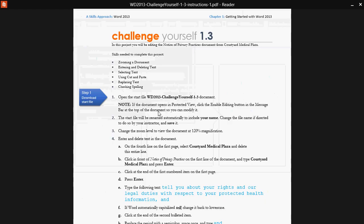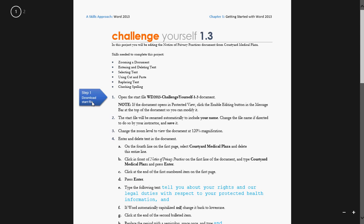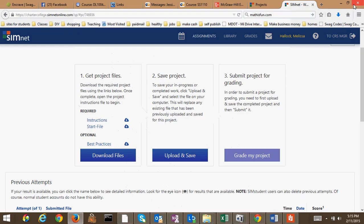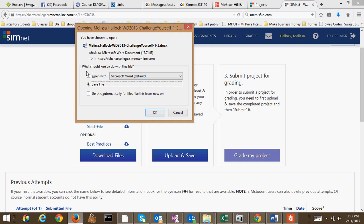This is a set of instructions that says step 1, download the file and open the document. If the document opens in protected view, click the enable editing button in the message bar at the top of the document so you can modify it. So what it's telling you to do is to download this start file. It automatically gives you a name. It automatically puts your name on it when you download it.